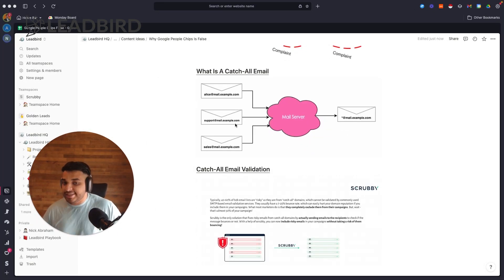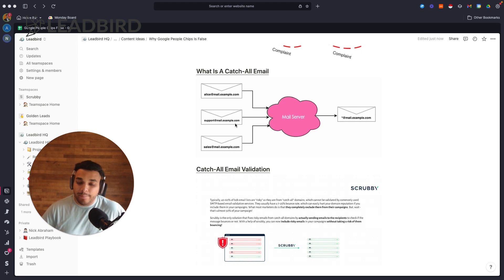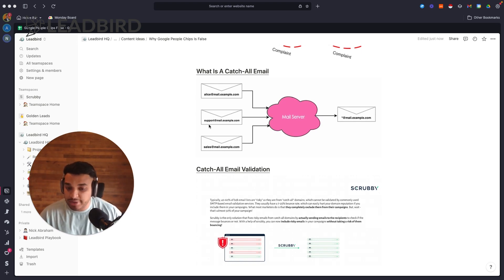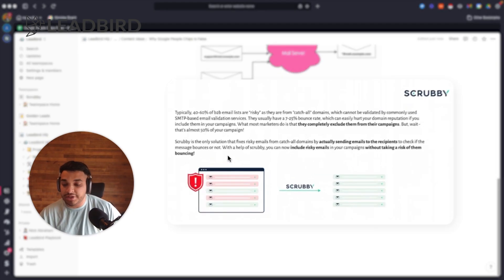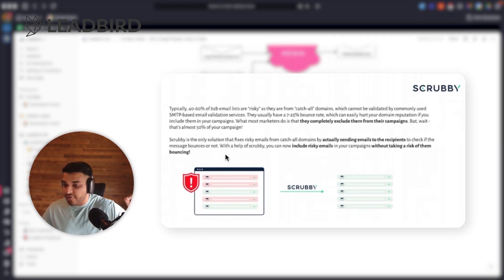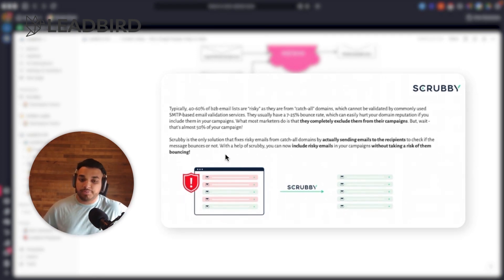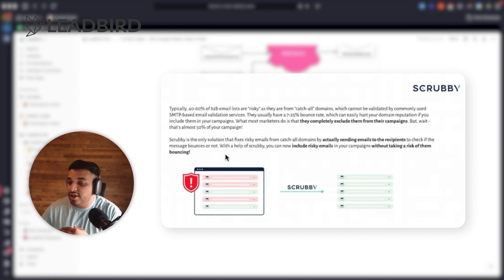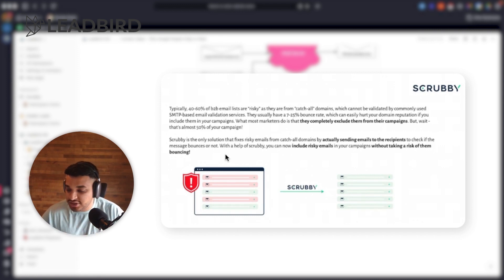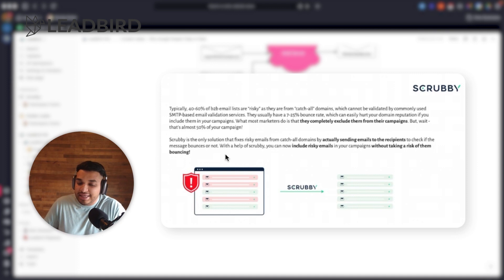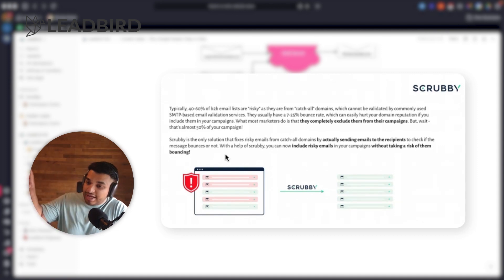And so what we've noticed is that anywhere from 40% of catch-alls will actually bounce. And so we built Scrubby. Scrubby.io - it's the only verification platform on the market that can actually validate your catch-all emails properly. We have a huge network of Gmail seed accounts and what we're doing is quite literally sending a blank email to your catch-all addresses that you upload and see if it bounces or not.